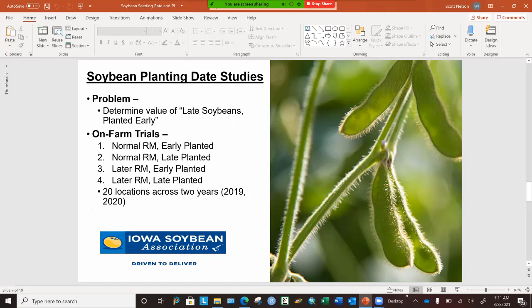I'm going to switch gears now and talk about our planting date studies. Our question was determining the value of soybeans planted early. In our on-farm trials, we set up trials with a normal relative maturity for the area. By early planting, I mean during the corn planting window. We planted that same normal variety late — meaning in the soybean window. Then we used a later RM, a 0.5 to 0.8 RM difference — a longer day than the normal RM — and planted that at the same time in the early corn planting window, and also at the late planting or soybean window.